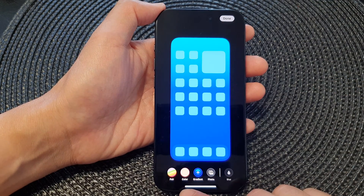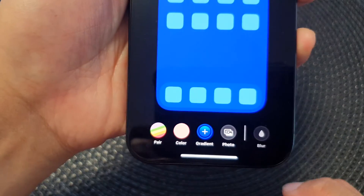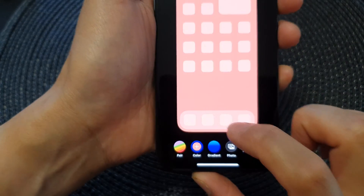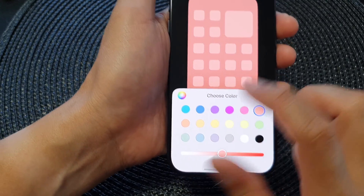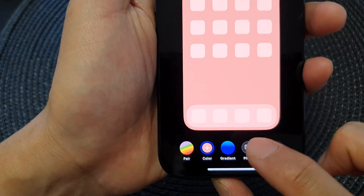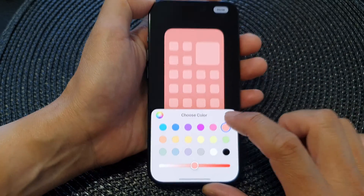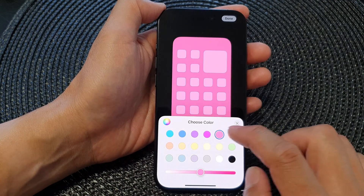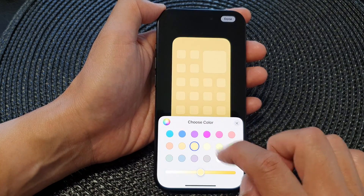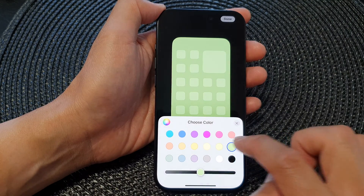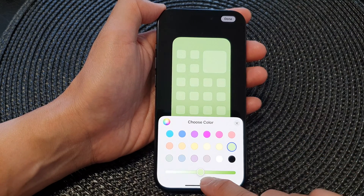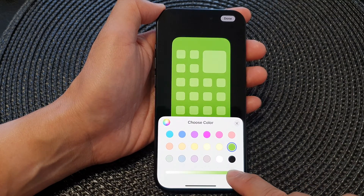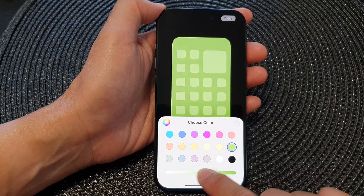If you want to use a solid color, tap on the Color button here. This will allow you to select a solid color. Tap on that button again to select a different color — you have a number of different colors to choose from. You can also drag the slider bar to the right to make it lighter or darker, changing the color intensity.